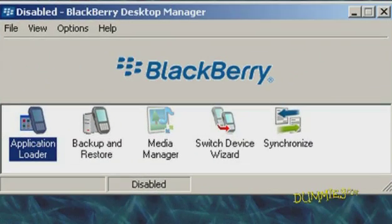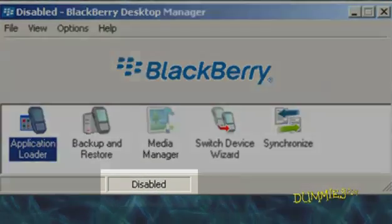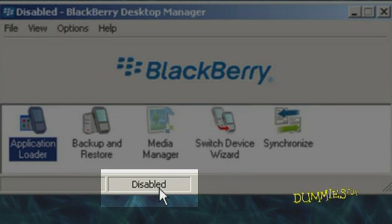When the program opens, if the bottom of the screen says Connected, you're configured. If it says Disconnected or Disabled, the default USB connection isn't ready.